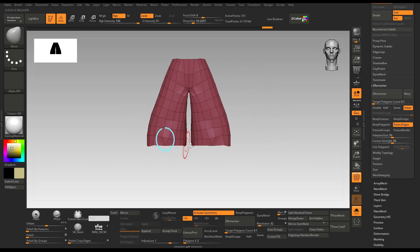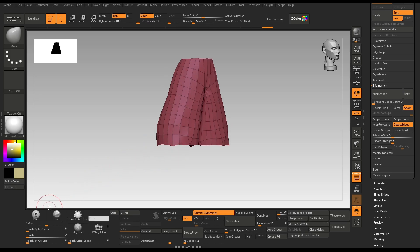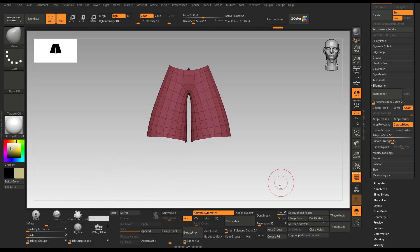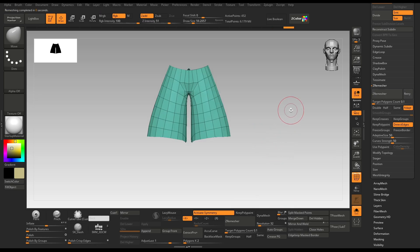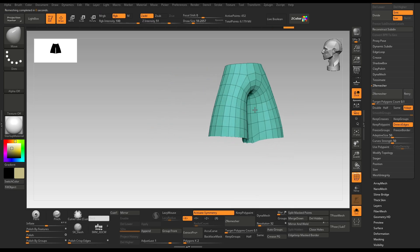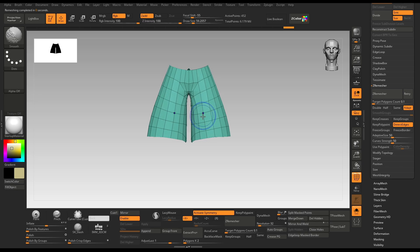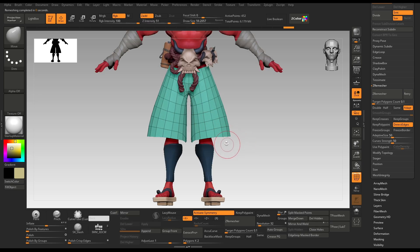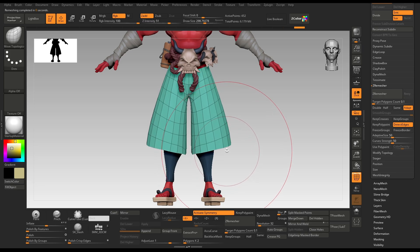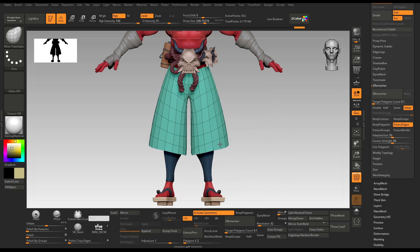Almost looks like it was done by hand. Only this one polygon looks weird — no problem. I will use the Polish slider again and redo the ZRemesher. This time it has done the job very well: clean cylindrical topology. This method works very well if the mesh has a round object like arms, clothing, or any other piece with a round cylindrical shape.